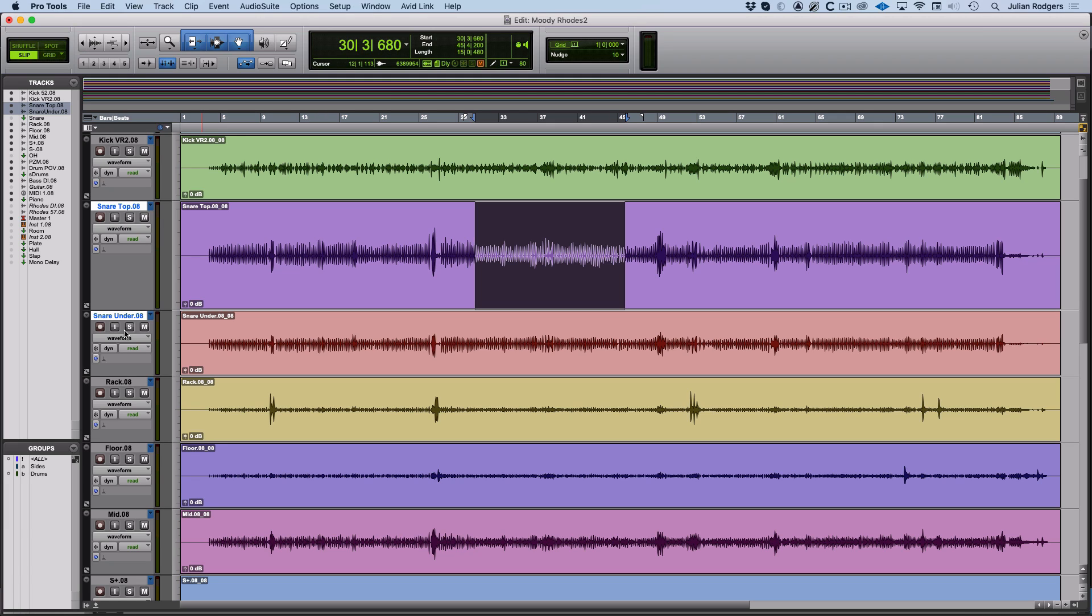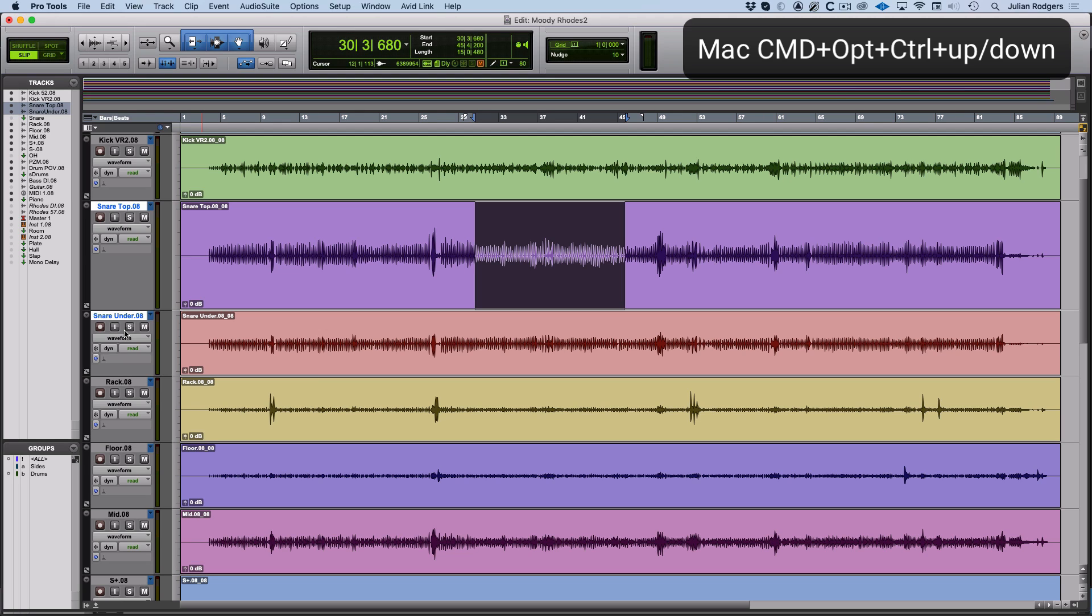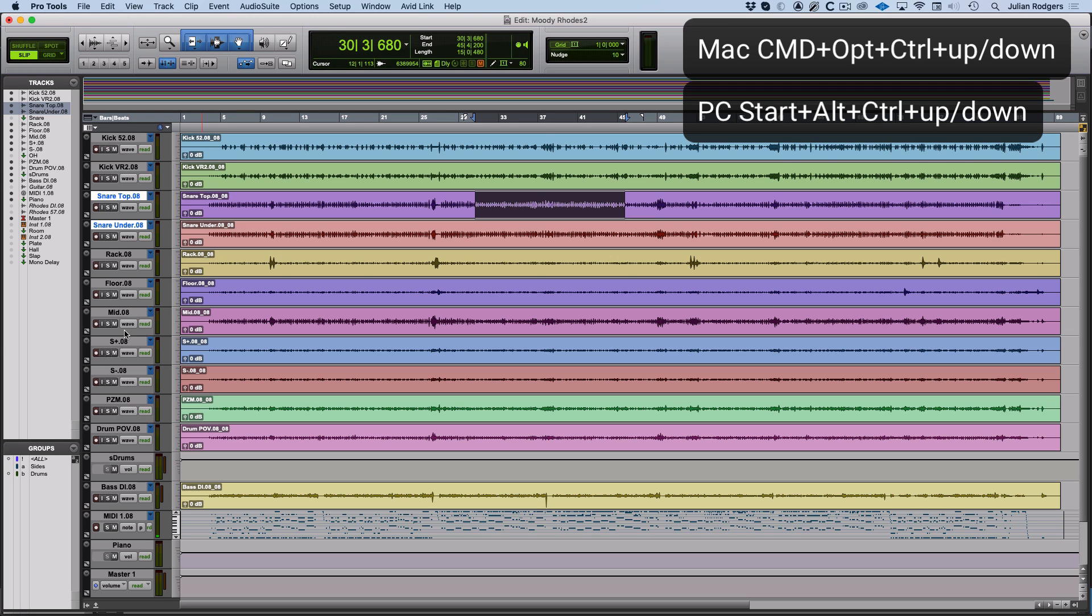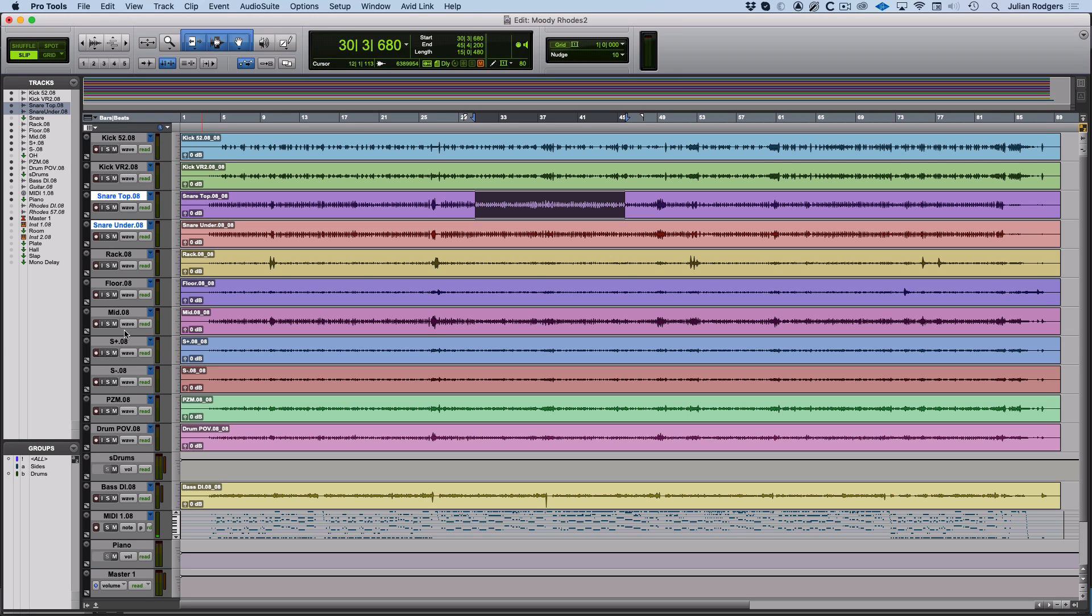And really useful, if you want to zoom out horizontally so you can see your whole session top to bottom, then if you hold the Power Claw or Command, Control and Option or Start, Control and Alt on a PC and hit either up or down, doesn't matter which, then it'll zoom out horizontally to fit the whole session vertically into your window or as close to that as it can manage if you've got a really deep session with lots of tracks in it.